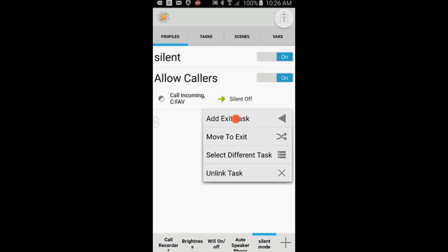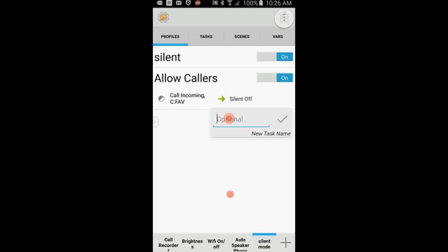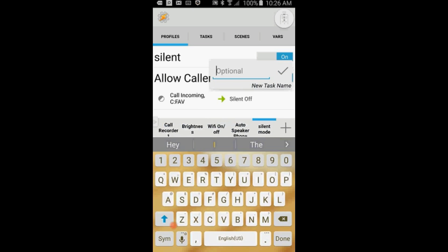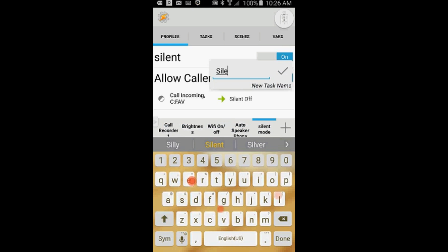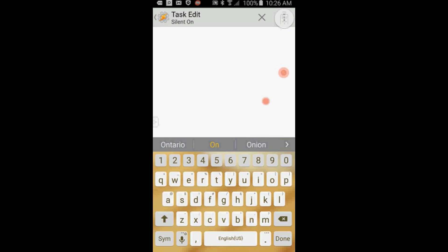Give it a name, call it Silent On. Click the OK checkmark when you're done.